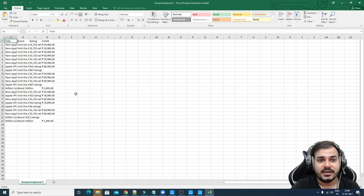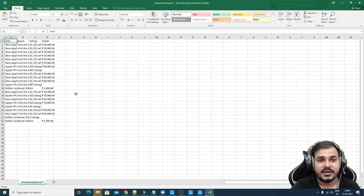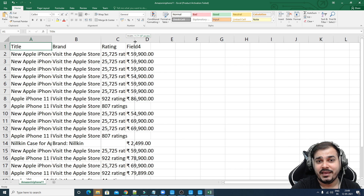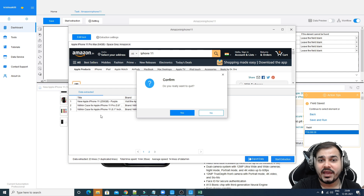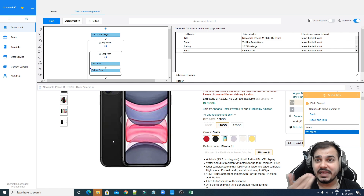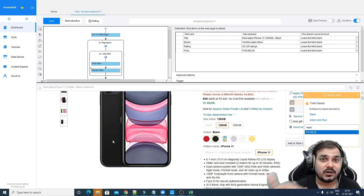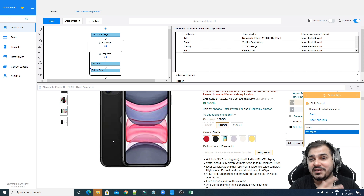Opening the CSV file, here is the entire data with respect to everything we extracted. Web scraping can be very very handy. You can see how amazing this Octoparse tool is — it was able to extract from many different pages using that pagination, building that specific loop item, and extracting all the details. In upcoming videos I'll also make videos on how to extract Flipkart, Yelp, and other websites.